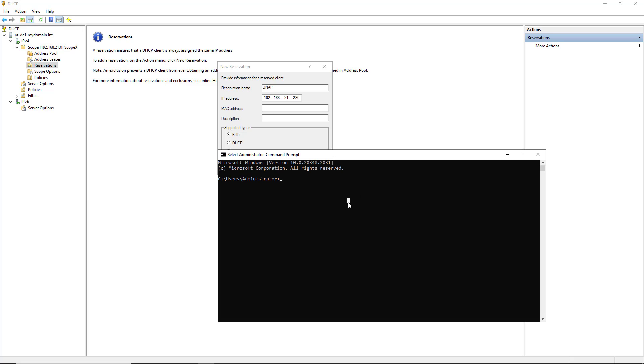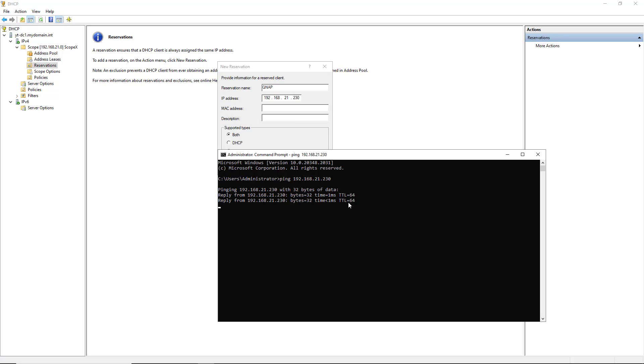First, I have to ping the device in order for the MAC address to show up in my cache. So I'll type in ping 192.168.21.230. And I'm getting a response.